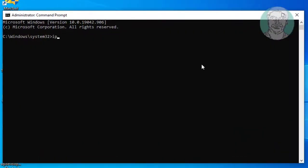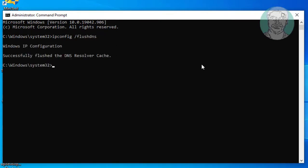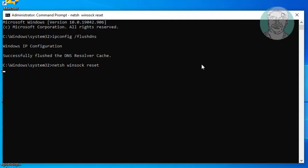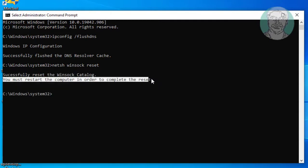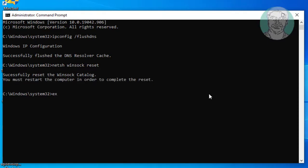Type ipconfig /flushdns. Type netsh Winsock reset. Exit and restart your computer.